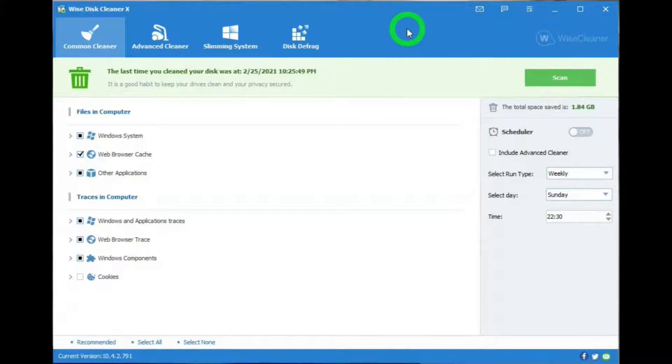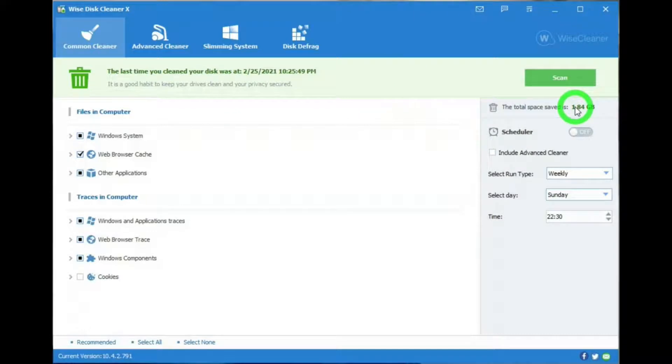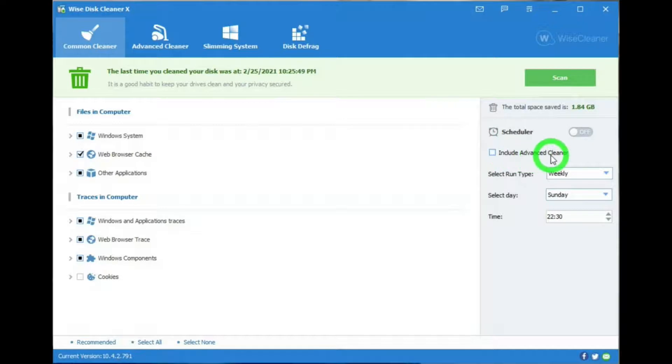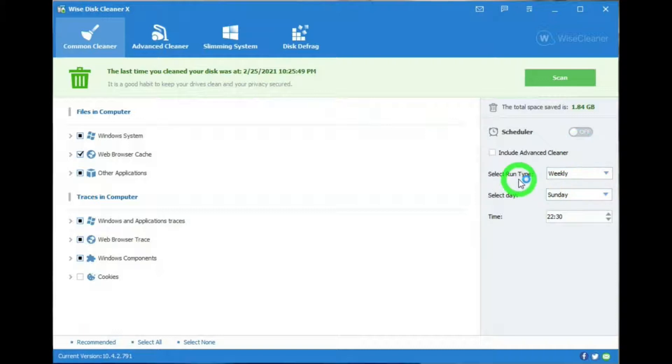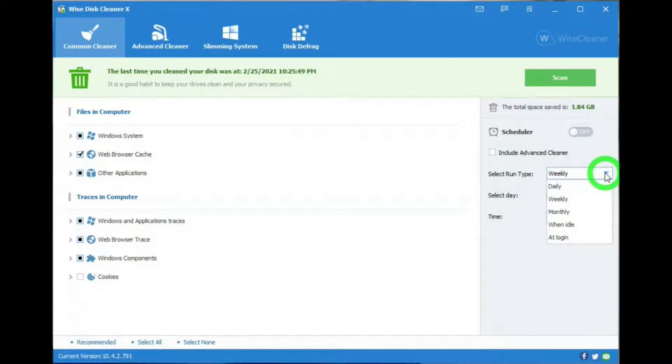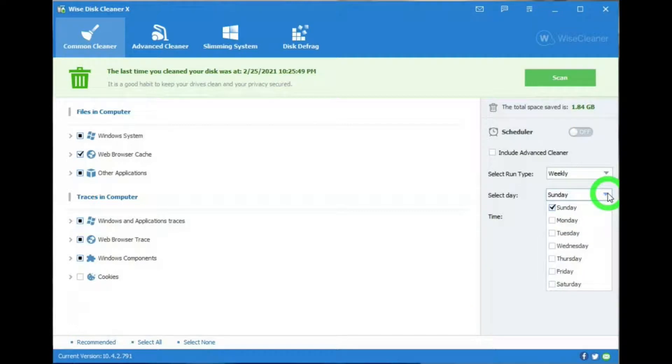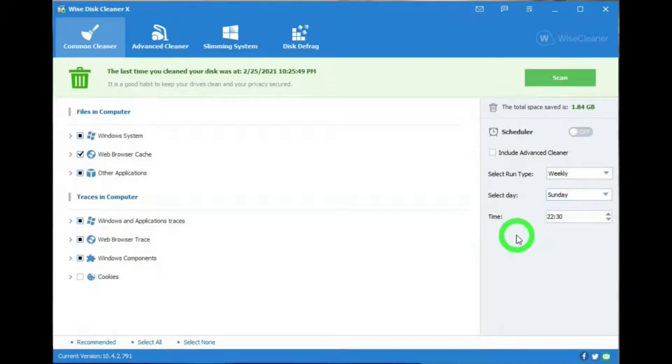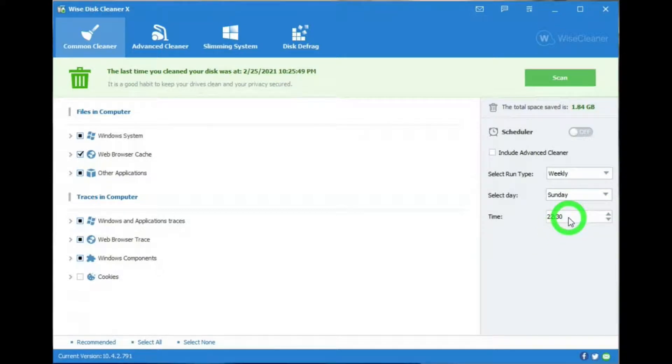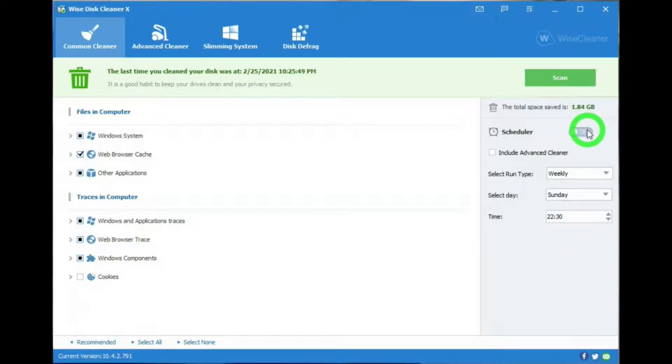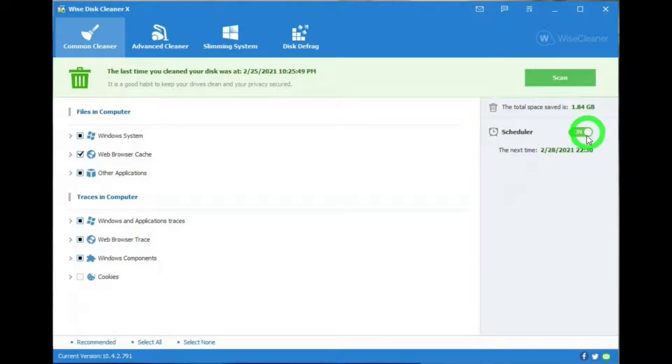You can tell Wise Disk Cleaner to run automatically by going to the right side here, and there's Scheduler. Include Advanced Cleaner, and we'll talk about Advanced Cleaner in a little while. Down below that, select Run Type, and this is where you can tell it how often or when it should run. Select Day, either the day or the days you want it to run, and the time you want it to run. This is in the 24-hour time schedule. When you have all of your settings just the way you want them, you can go back up here and turn it on, and it'll run automatically when you want it to run.